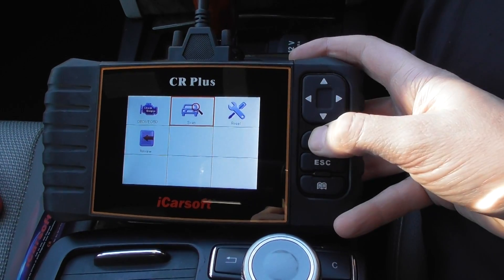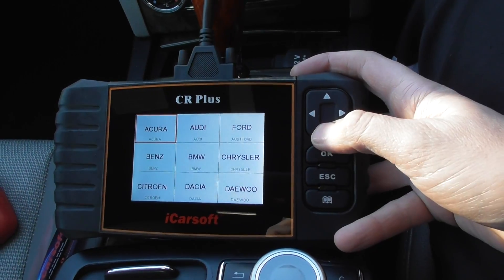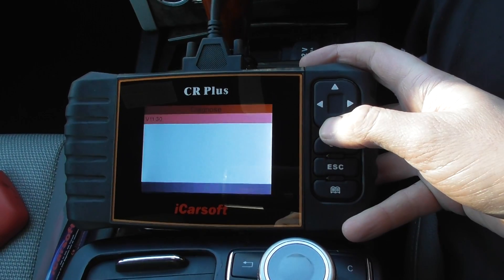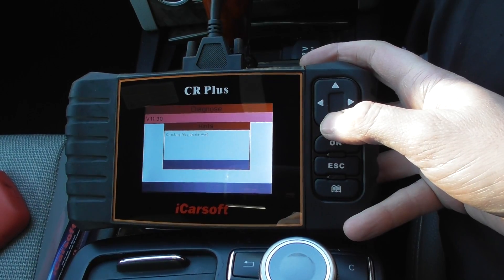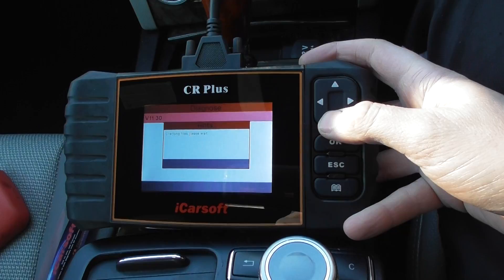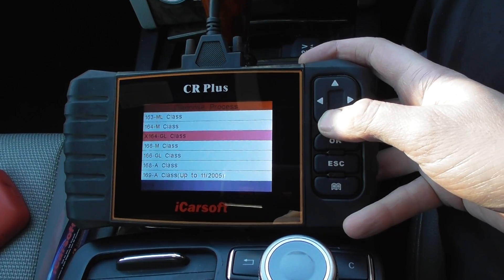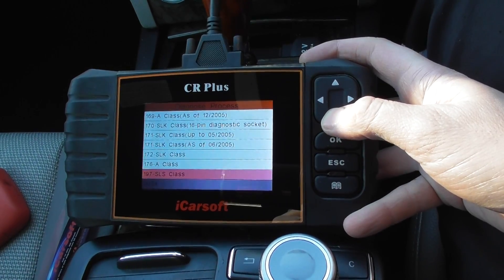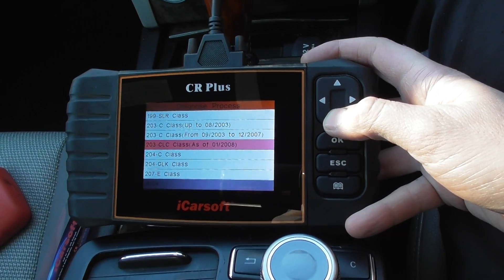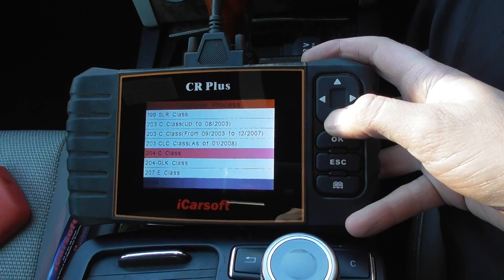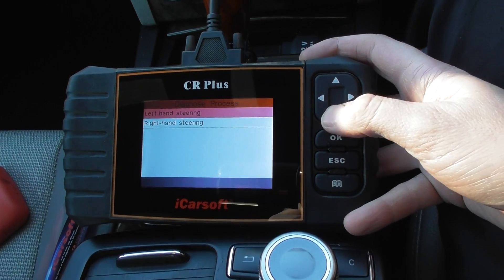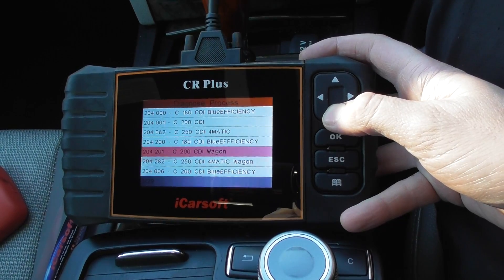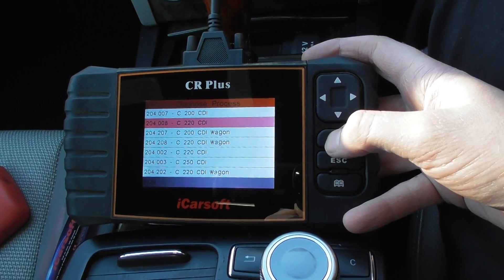I'm just going to scroll along here. We've got to select our vehicle first of all, so it's Benz, 204 C-Class, diesel engine, right-hand steering, that's a 220 CDI.